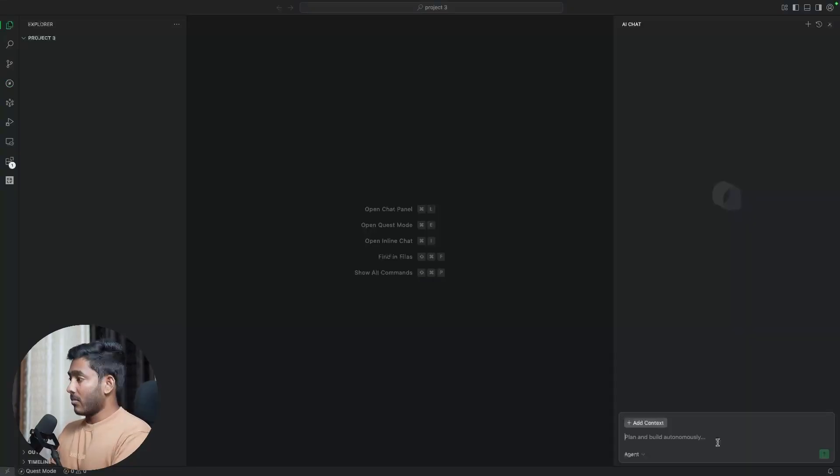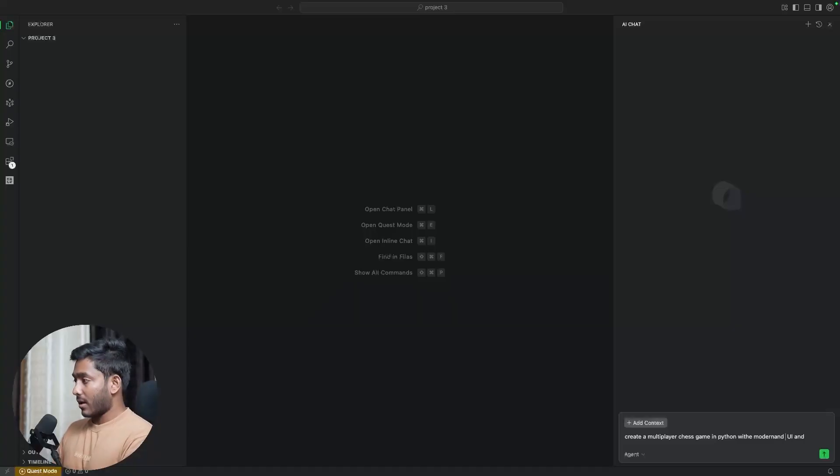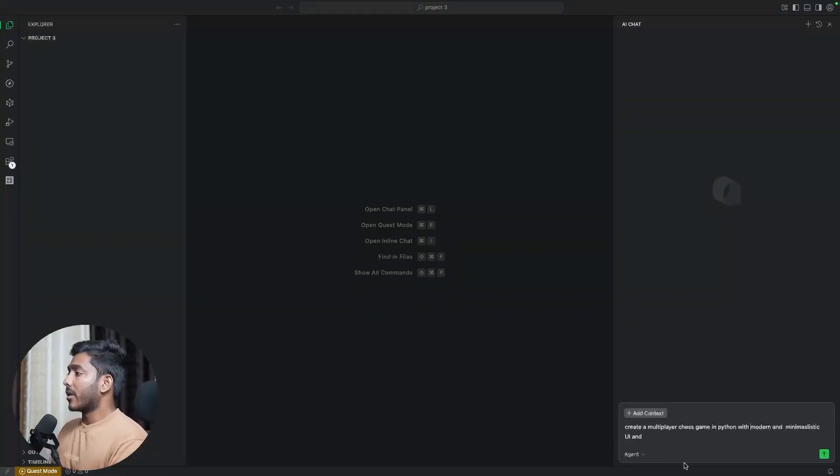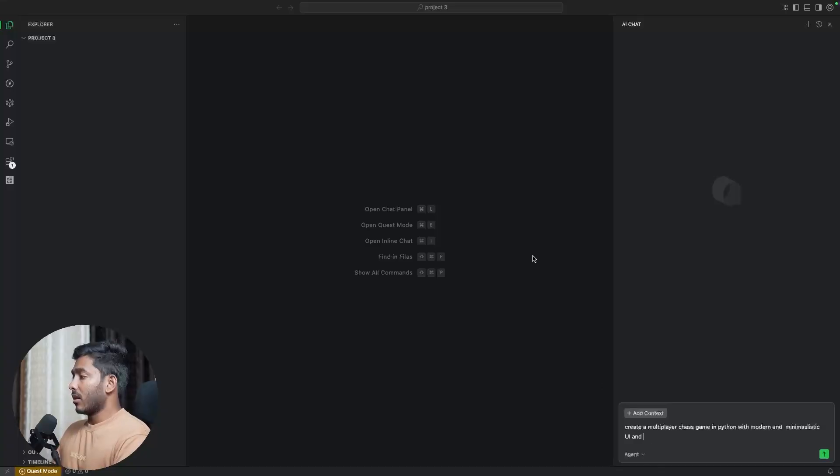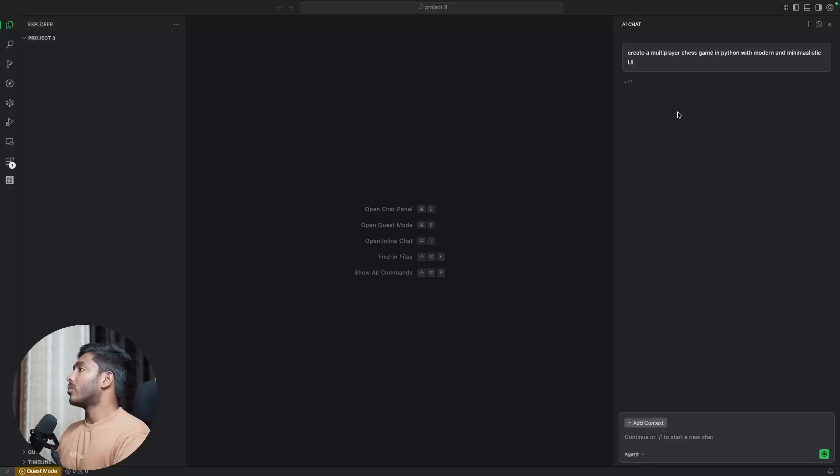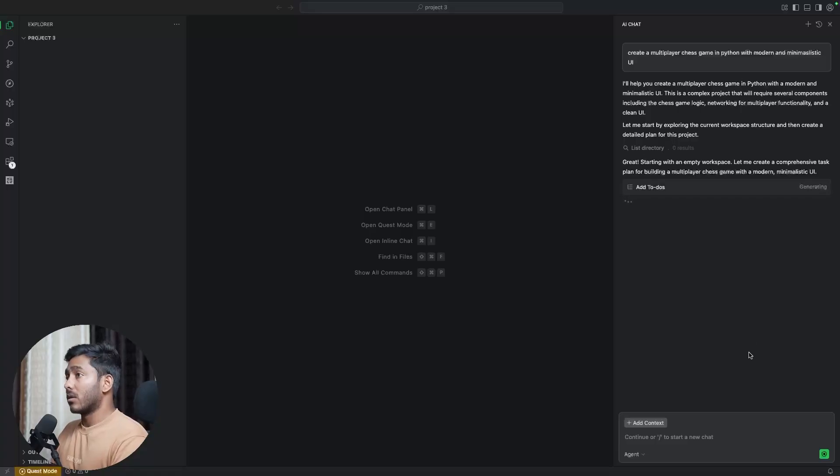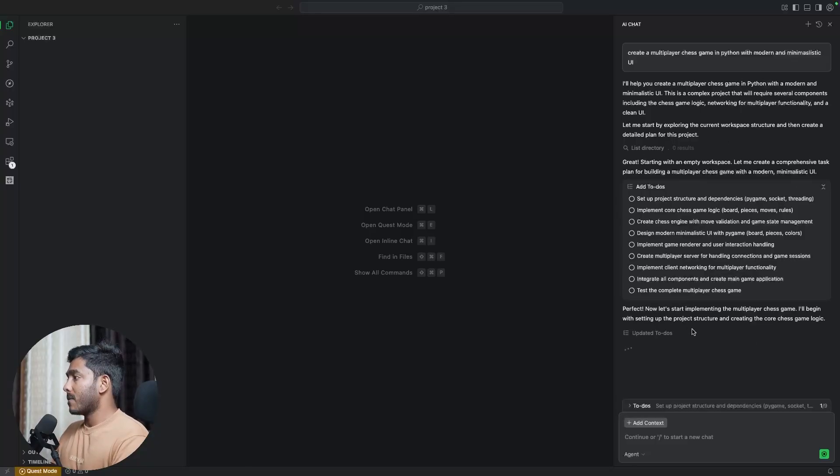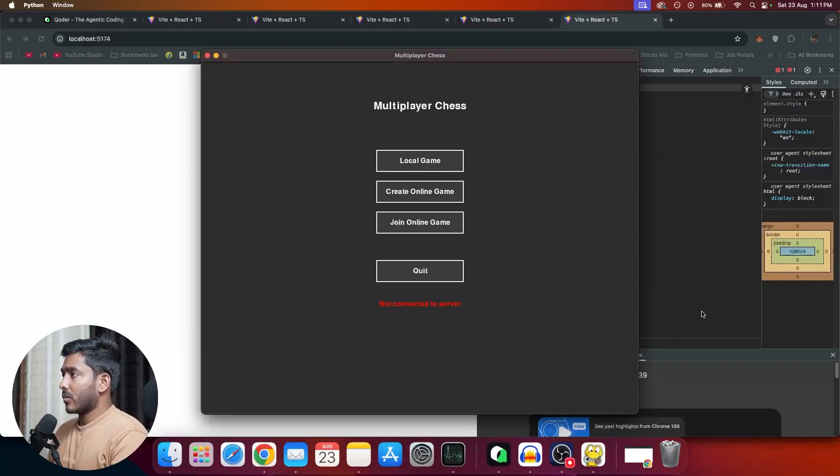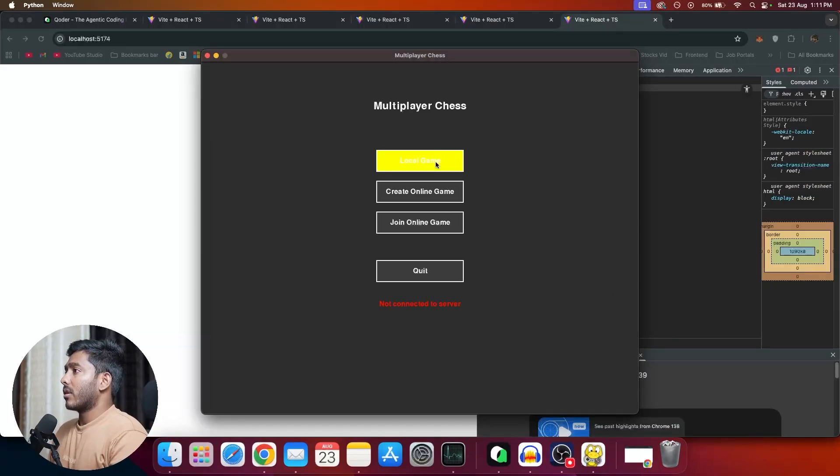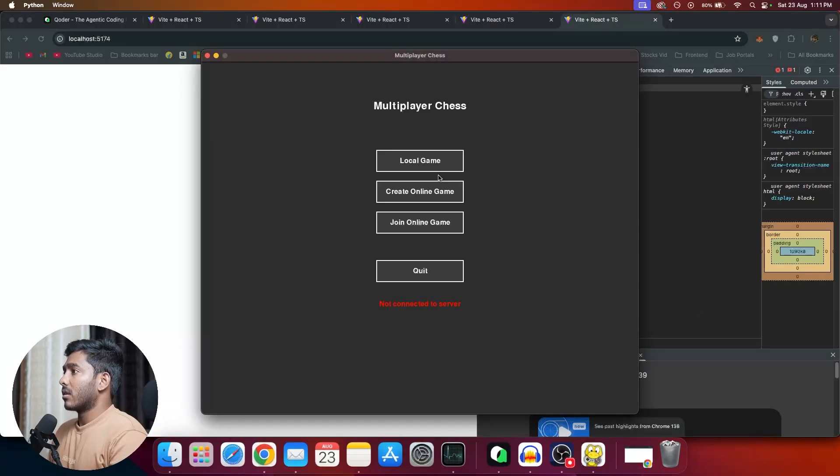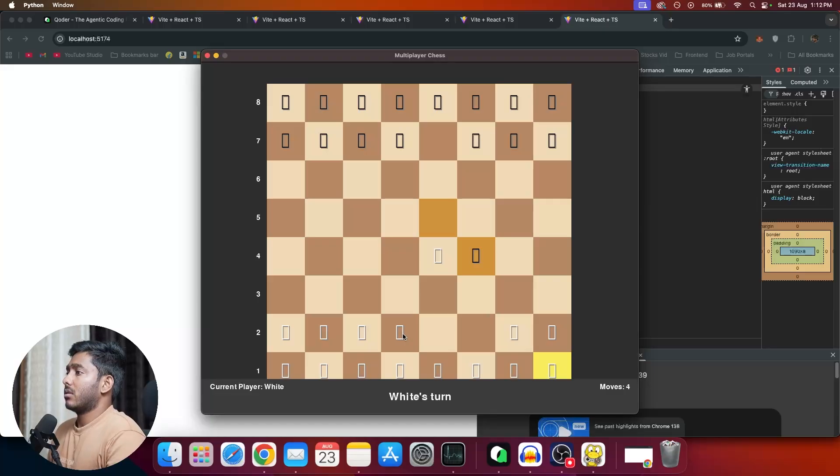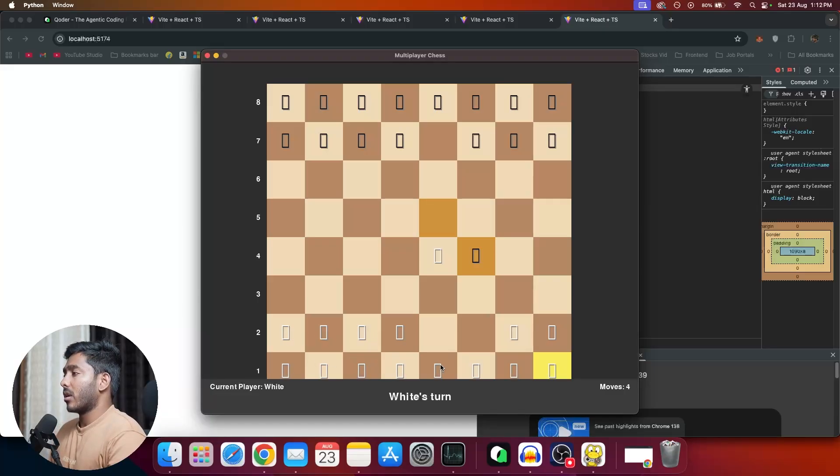Now let's create a chess game with Coder. So now let's create a multiplayer chess game in Python with modern and minimalistic UI. Now let's wait for it to complete. Currently I'm using this agent mode where it would be creating the whole application in one go. So let's wait for that. So we have the Python game ready. So let's try to run the game right here. Now we have the game right here. Create local game. So we have the game working, but the pieces, all the pieces have same design. And so we won't be able to distinguish which one is which.